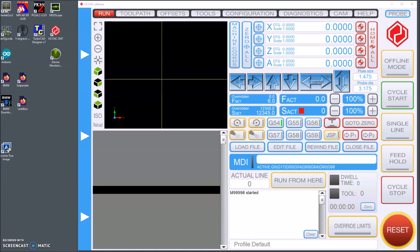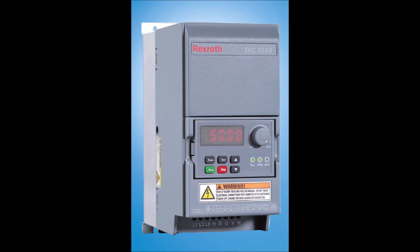I have used Bosch Rexroth EFC 5610 VFT for several years now and I'm very happy with it. It works well and it's quite easy to control it using Modbus. So I decided to implement it and I did that as soon as I bought this VFT.